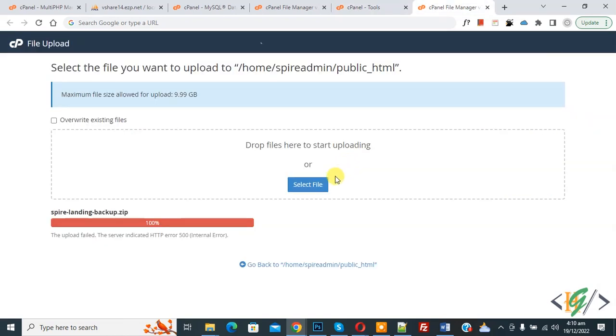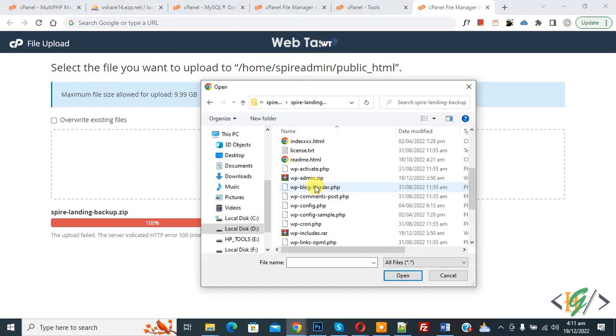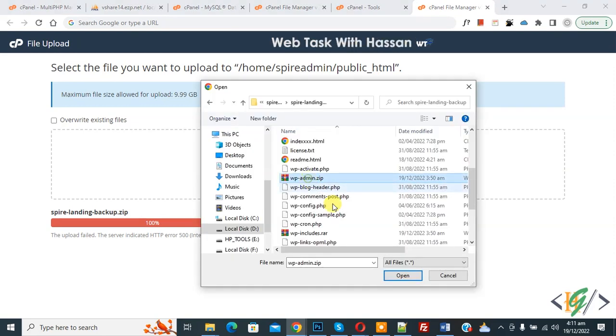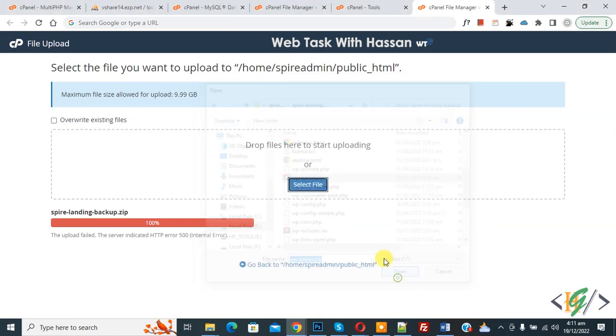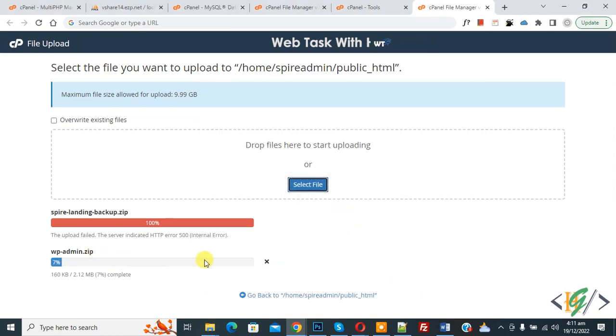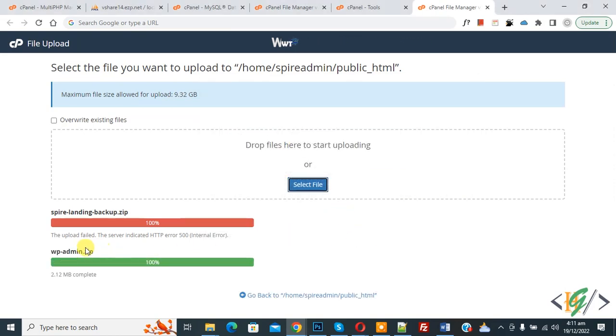Now again select the file, so click on it. Now I select wp-admin.zip file, so select and then click on open. Now uploading starts. Now you see our zip file uploaded successfully.